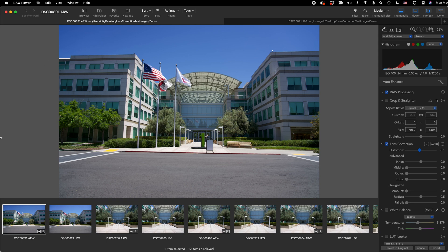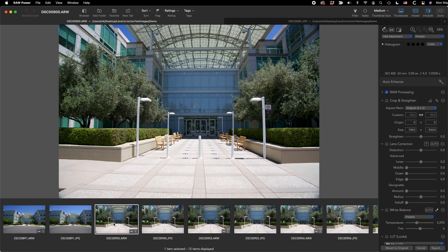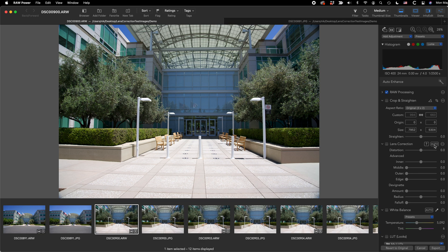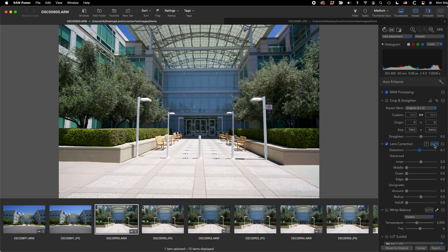So here we have another image shot at 24 millimeters. When I hit the auto button, it just corrects it. Again, no vignetting, no distortion. RAW Power automatically applies corrections if the image is shot with the same lens, camera, and focal length.